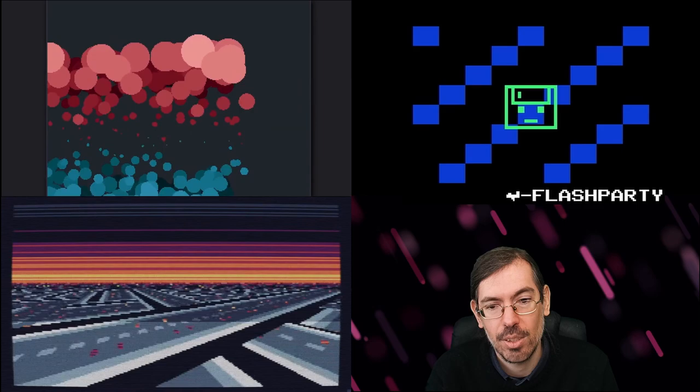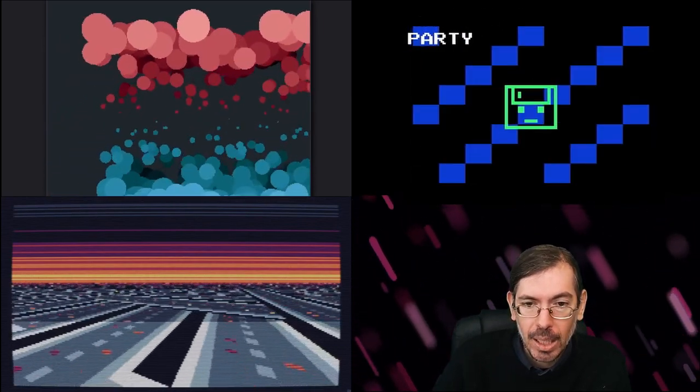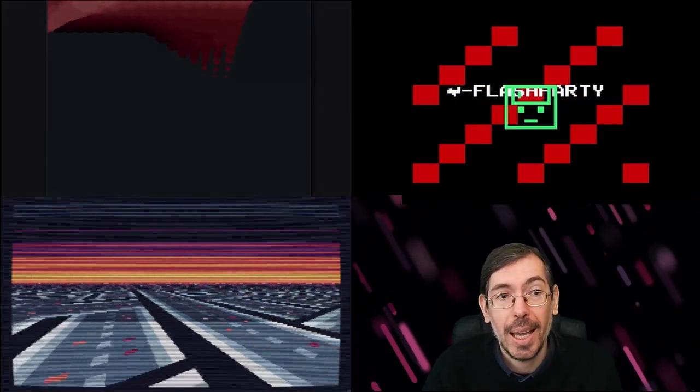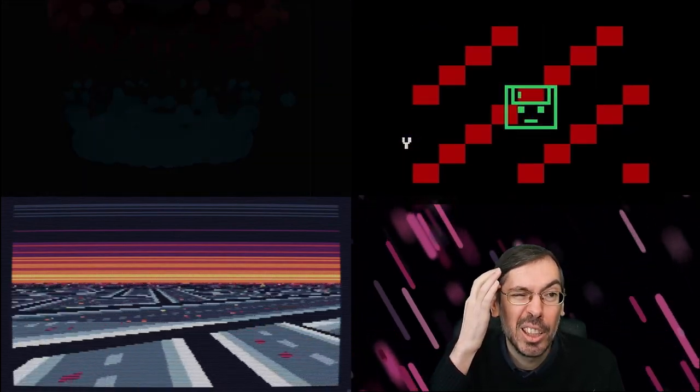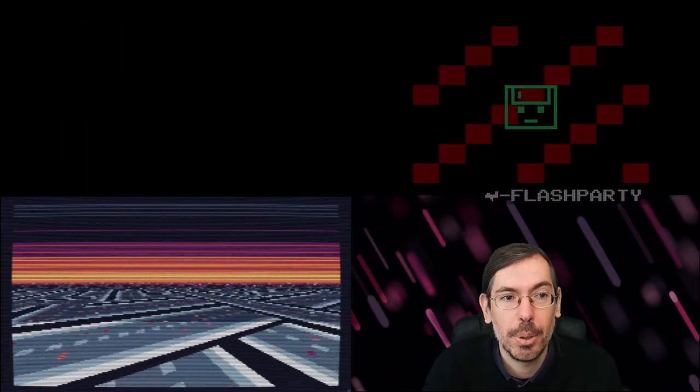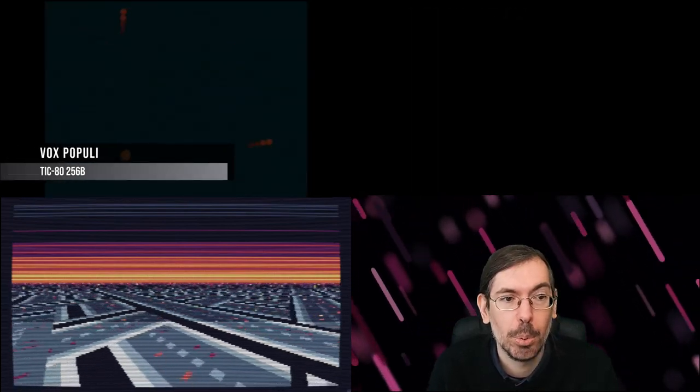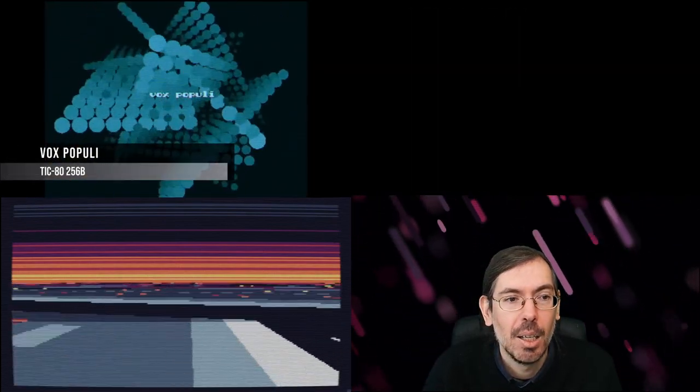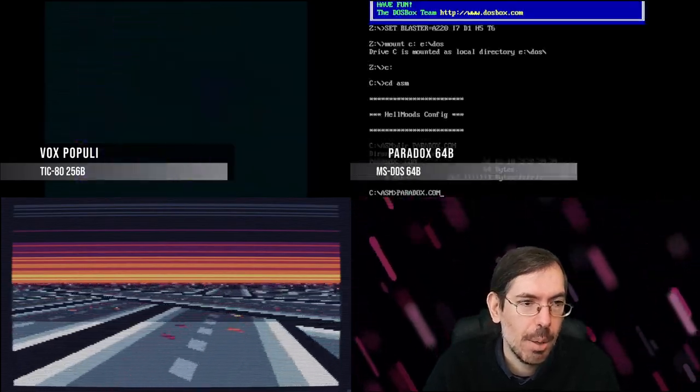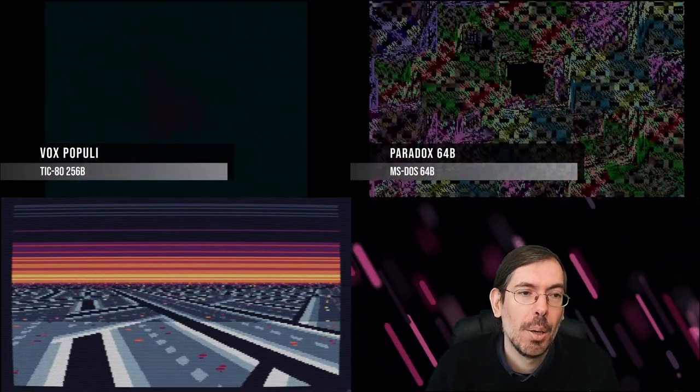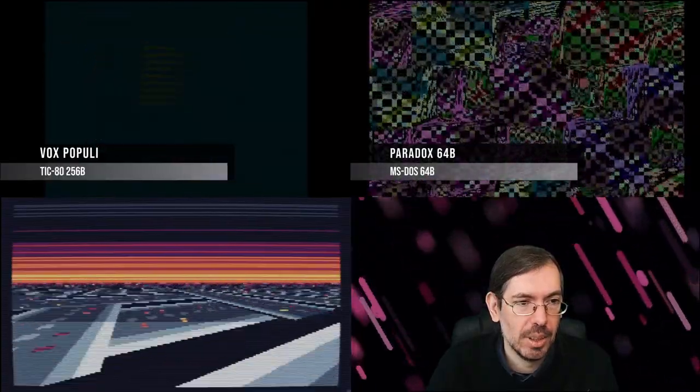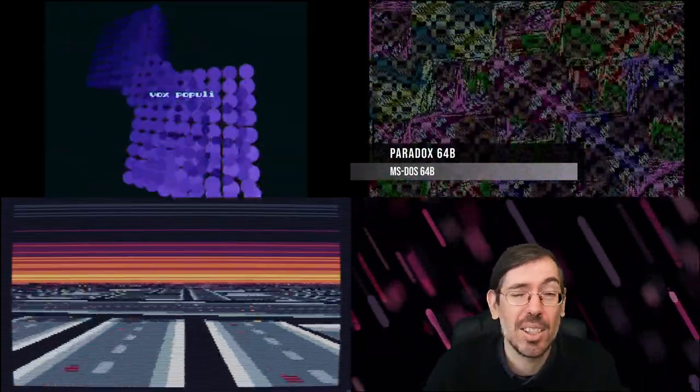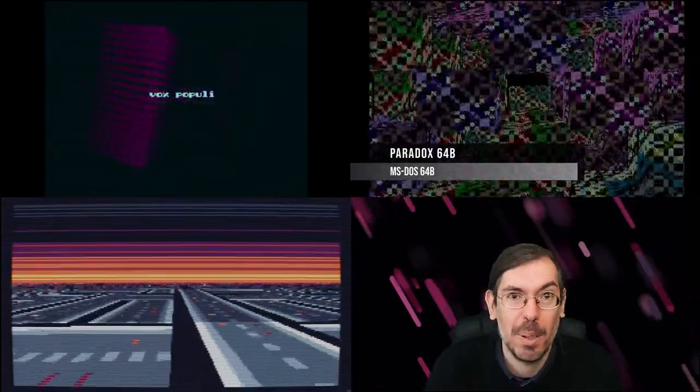Moving on back to Germany, we had Deadline demo party happening with the 256 byte intro competition. Second place was Vox Populi by Market Design, and in first place Paradox 64 bytes by Helmut, really doing some raycasting in 64 bytes, which you don't have much space to do.